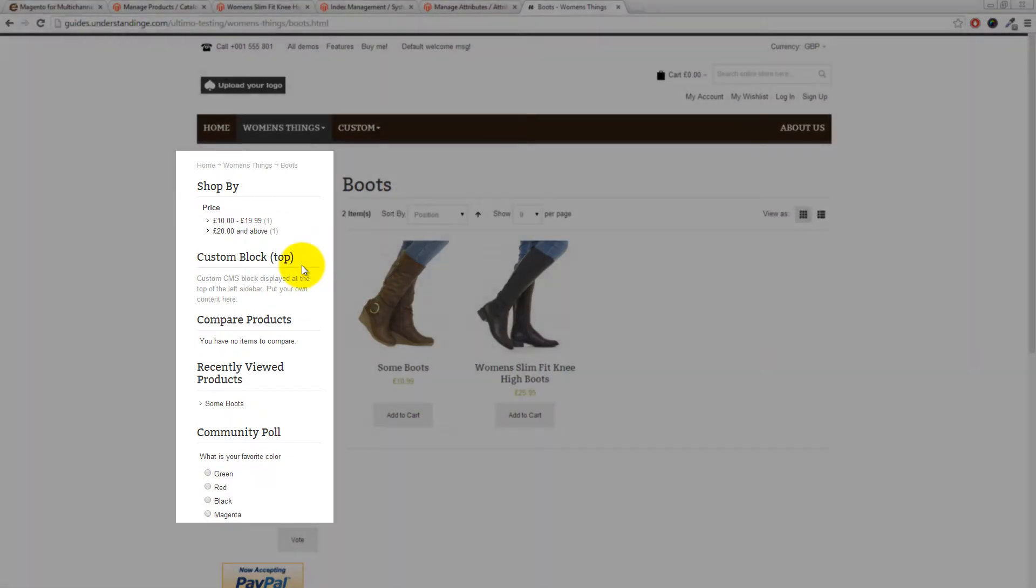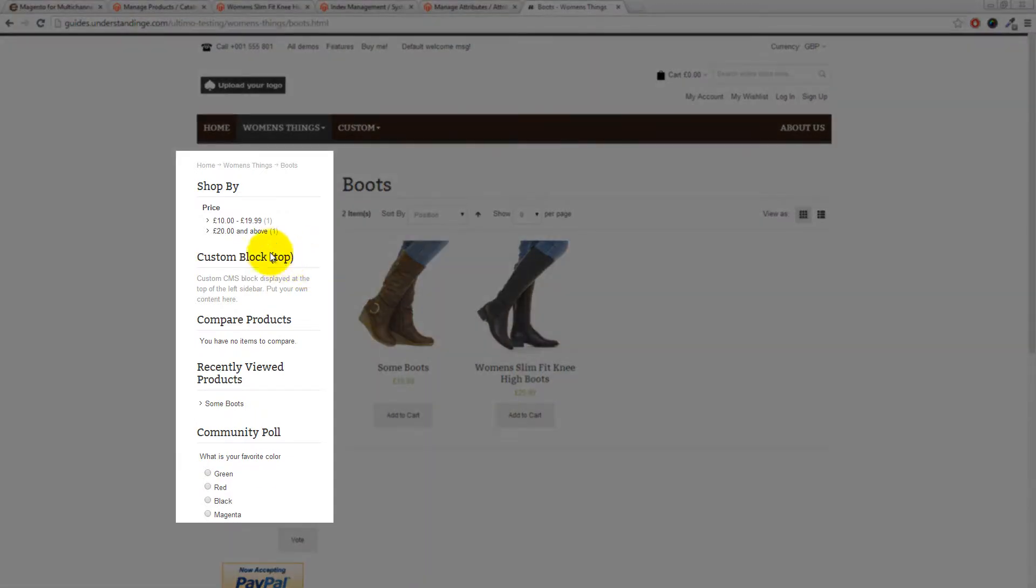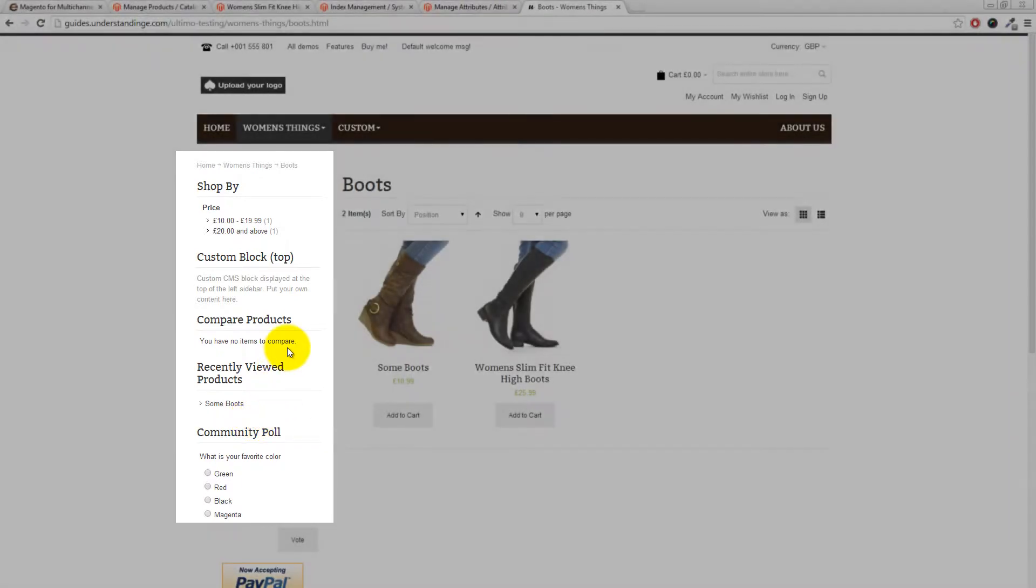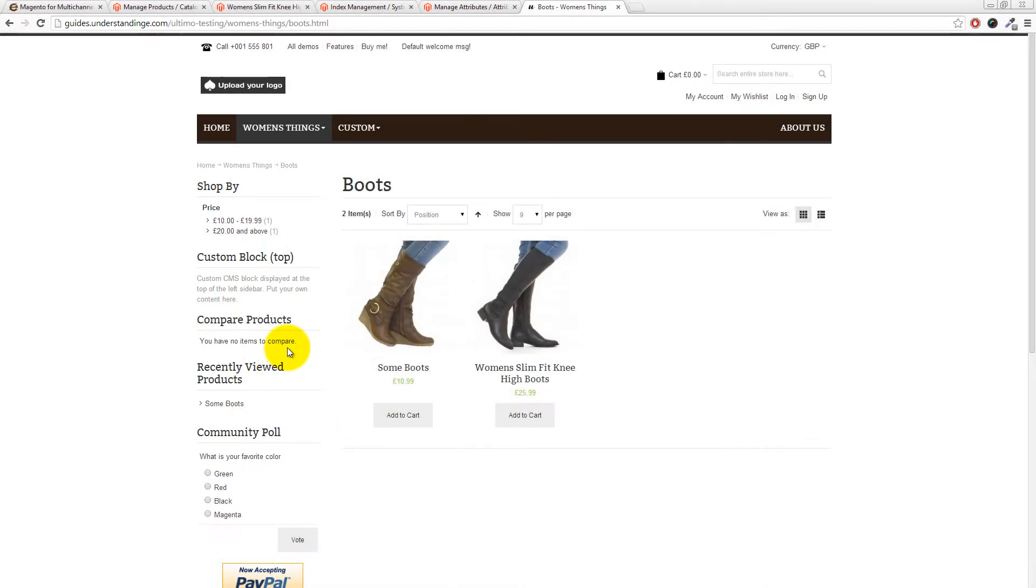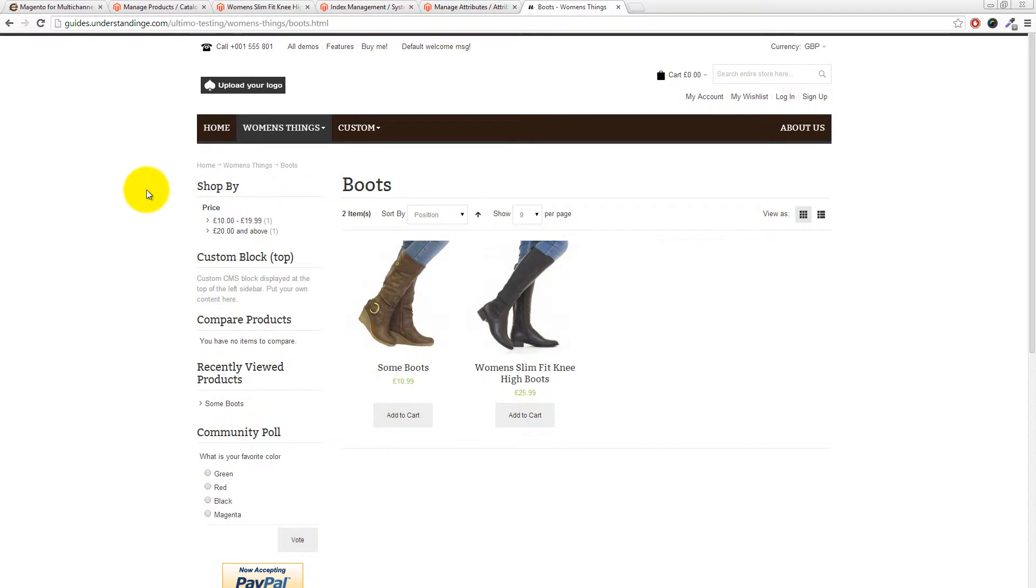Right now we're focusing on this left hand bar. You can see that at the moment we've got Shop By, we've got Custom Block and a couple of other static blocks here on the left hand side. What we're after for Mike is to enable the layered navigation in Magento so that at least one or more attributes appear on the left hand side.